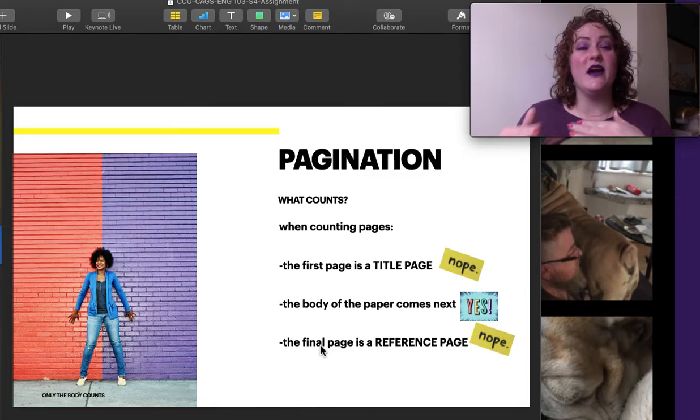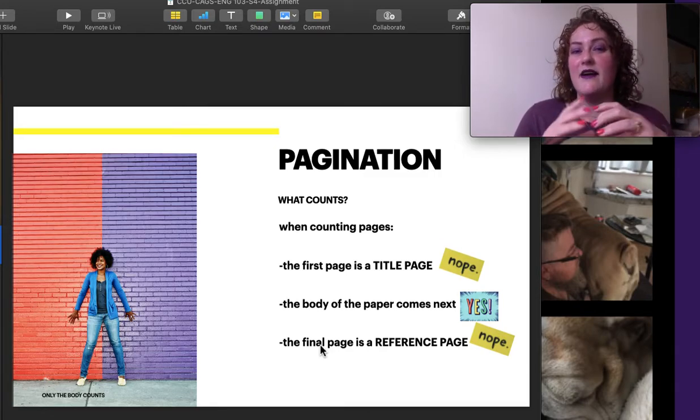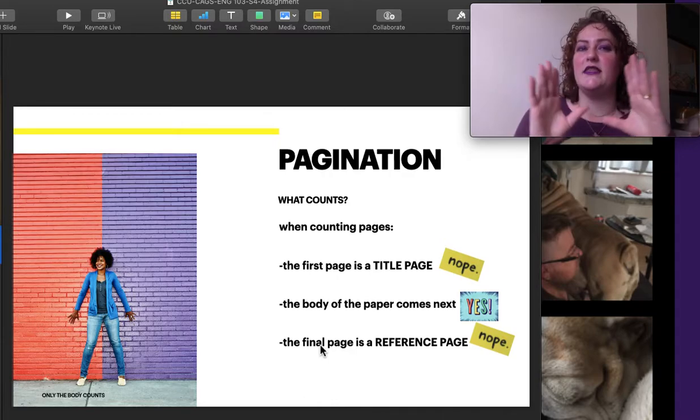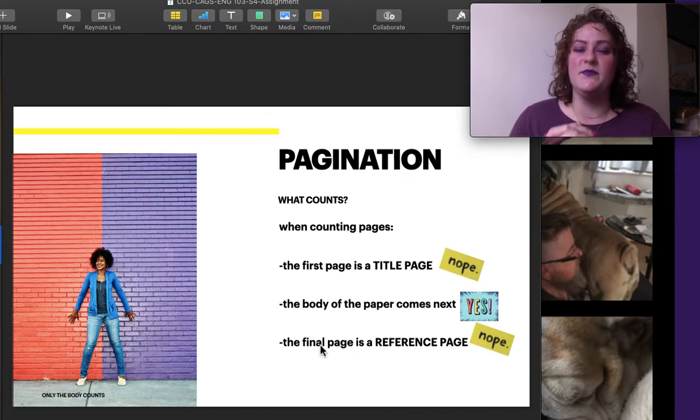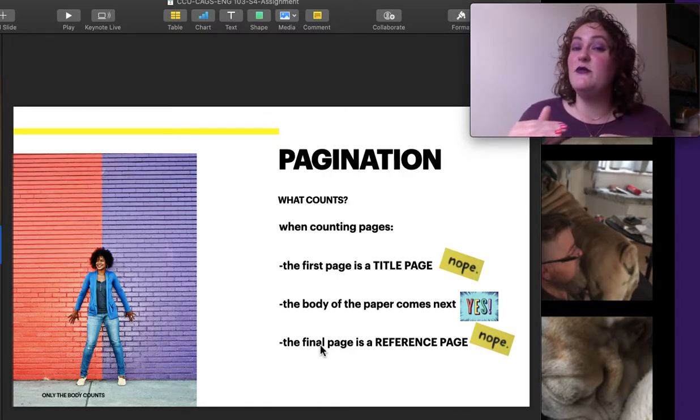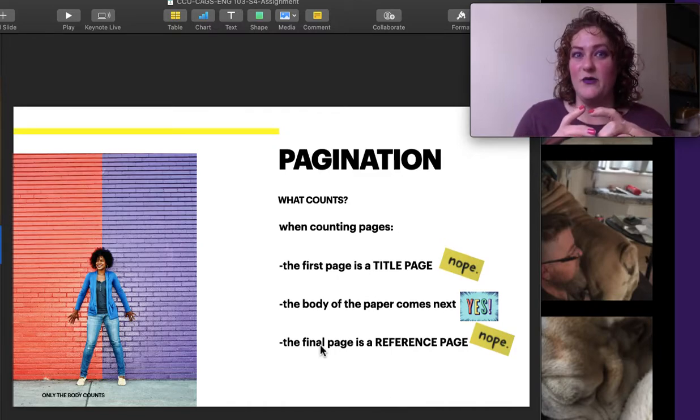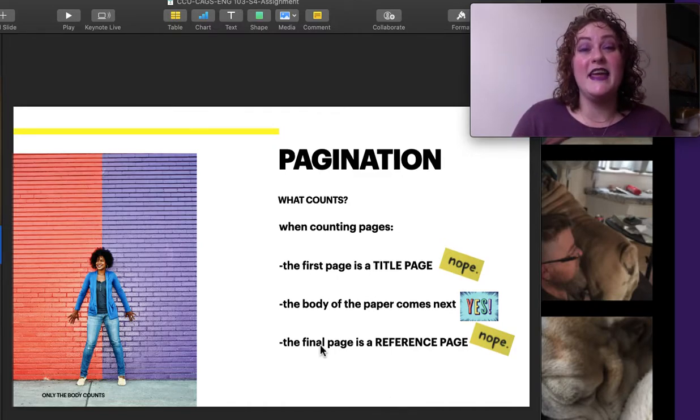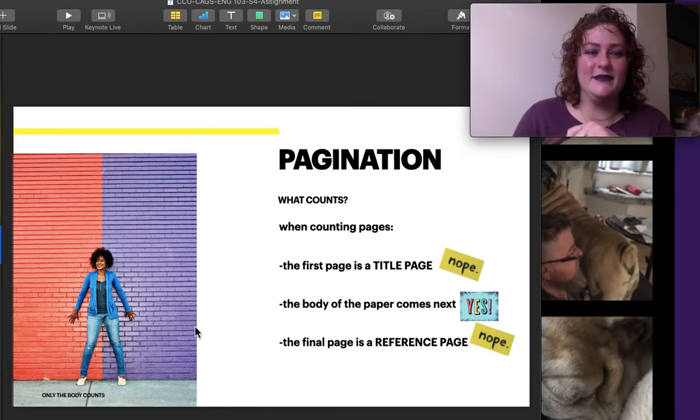So when we're doing our page breaks, we put in our information about who we are and what we're writing. Do a page break. That's our title page. It does not count. Our final page does not count. We have only the body of our work. So take a moment and count only those pages with your full paragraph.